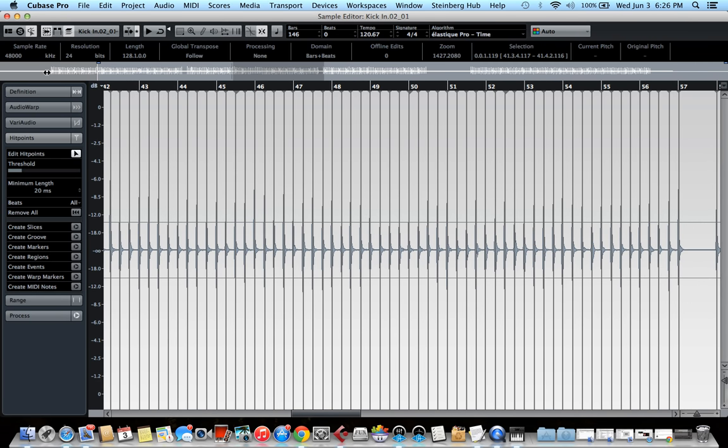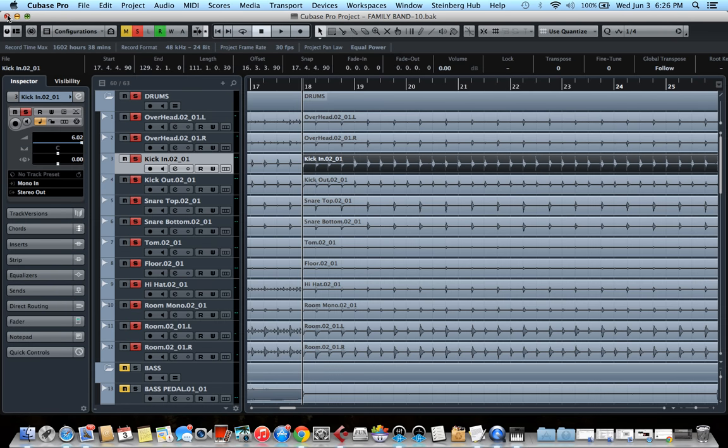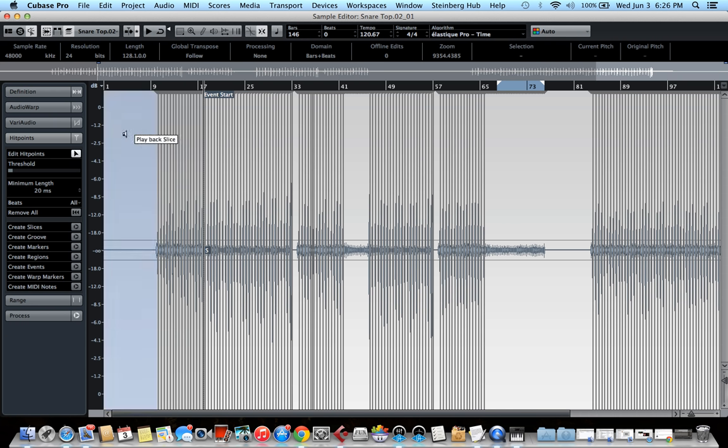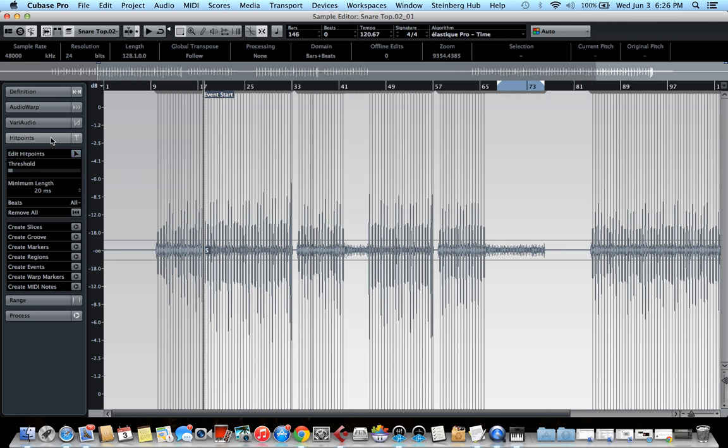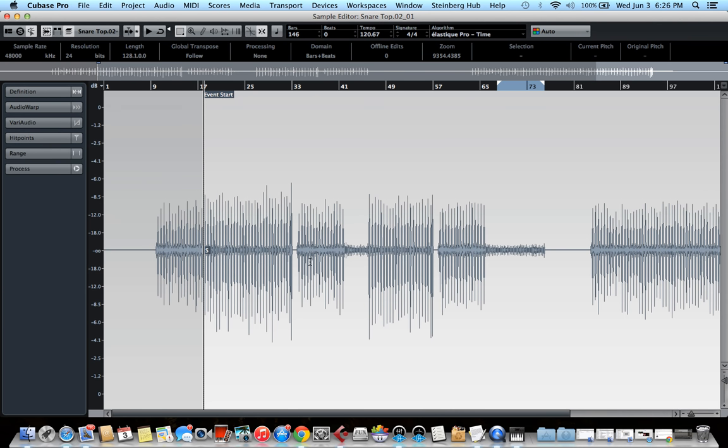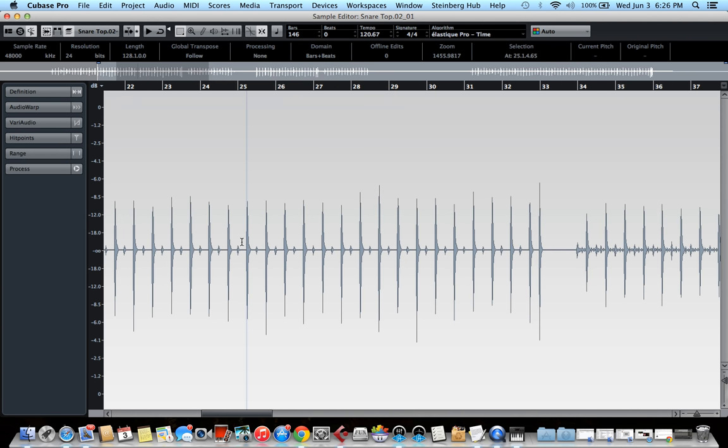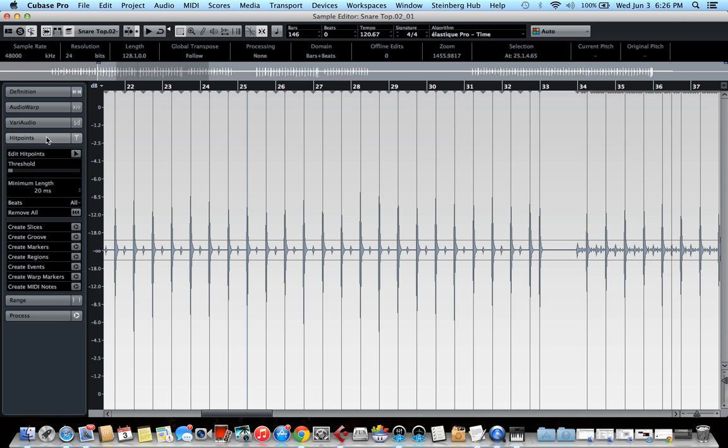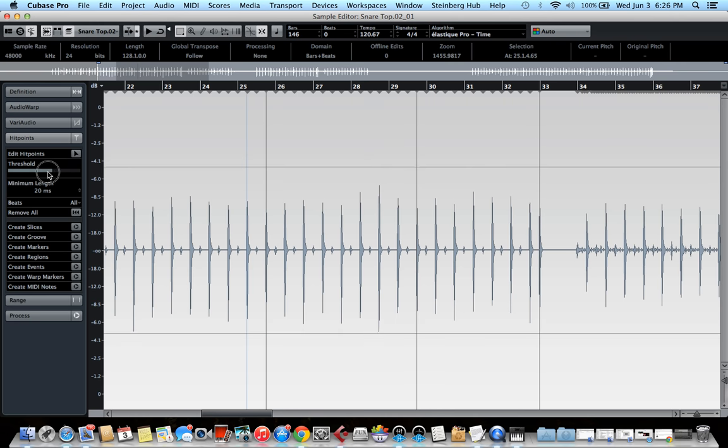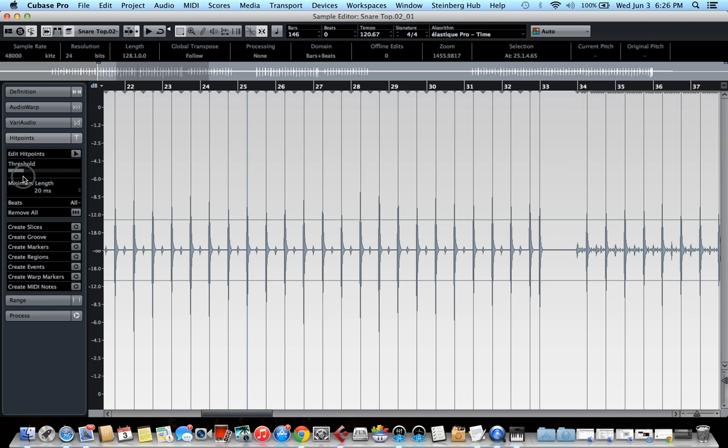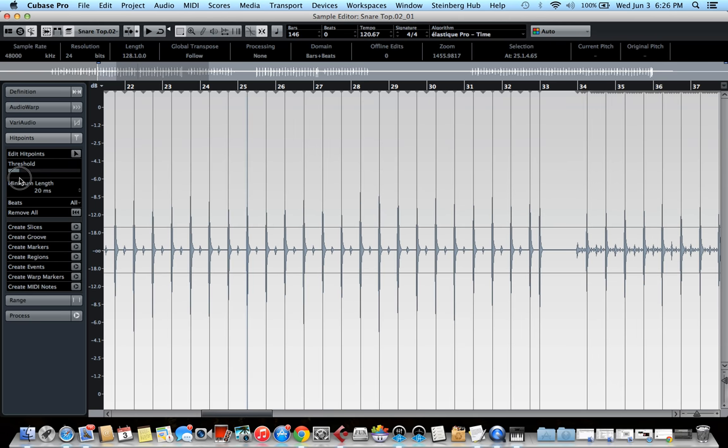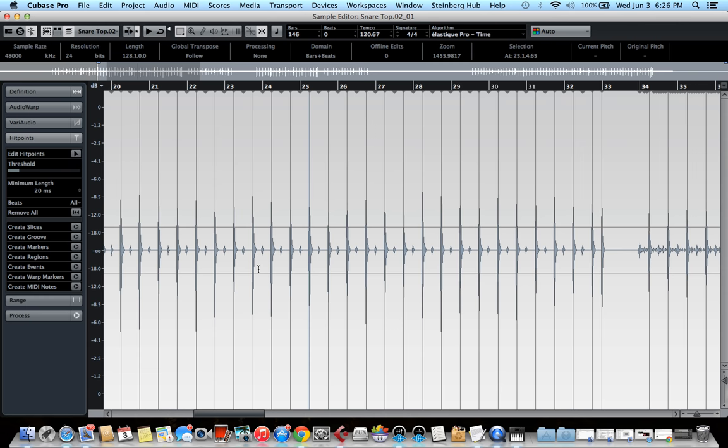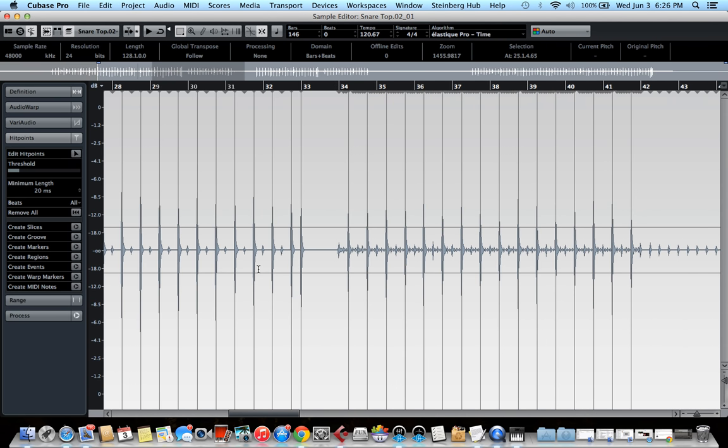And now we can do the same thing for the snare top since our beat is mostly kick and snare. So let's do the same thing for snare. Usually it would look like this. And if we click on the hit points, edit hit points and move the slider around, as we can see here, we want to make sure that Cubase selected all of our snare hits.